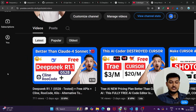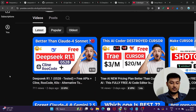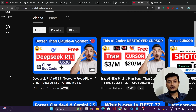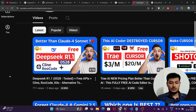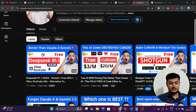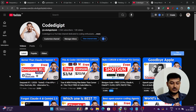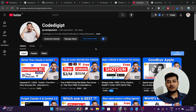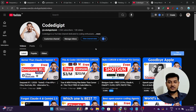Yesterday I also made a video on DeepSeek R1 new model 0528 with Cline and Claude setup — please watch that video if you want to use it through Cline or Claude. If you found this video helpful, don't forget to like the video, subscribe to our channel, and see you in the next video. Thanks for watching.